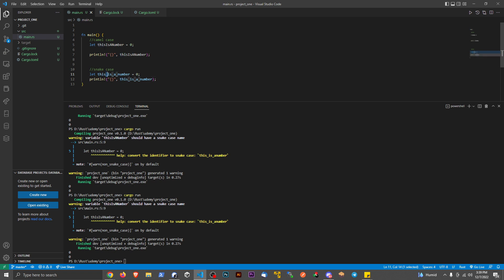So that's the difference between snake case and camel case, just in case you're wondering. There are different naming patterns, and some languages prefer one, some languages prefer the other. This is snake case, this is camel case.